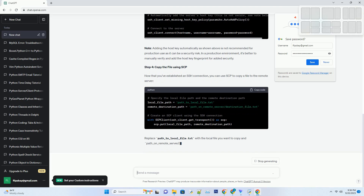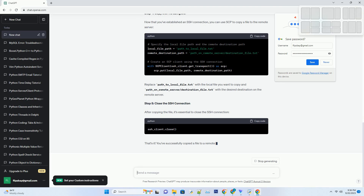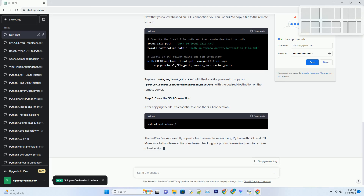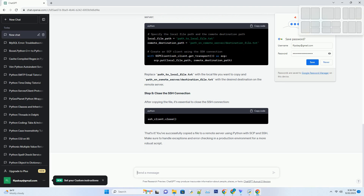Step 1: Install the Required Libraries. Before you begin, you need to install the Paramiko and SCP libraries if you haven't already. You can install them using pip. Step 2: Import the Required Modules. You'll need to import the necessary modules from the Paramiko and SCP libraries to establish an SSH connection and perform the file copy.